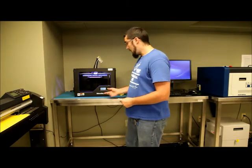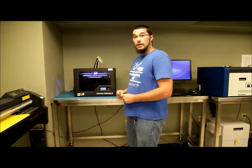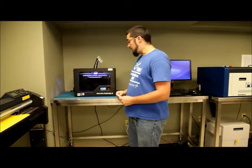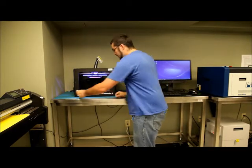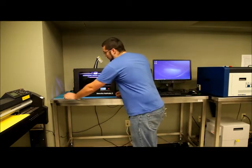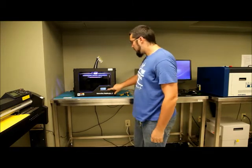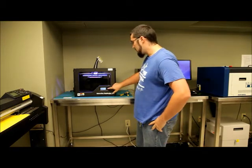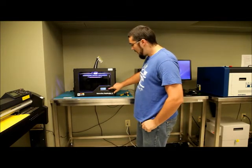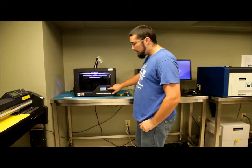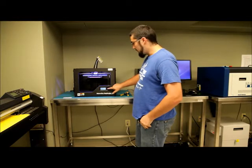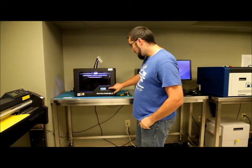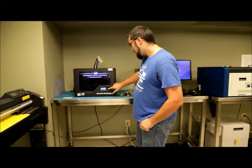After you finish leveling your build plate, as per the instructions on the screen, it will be ready to print. So now there are two ways to print. You can either print with the MakerWare or you can print from SD. I'm going to show you how to print from an SD card. So you hit the back button again after completing the build plate and you go up all the way up to build from SD.